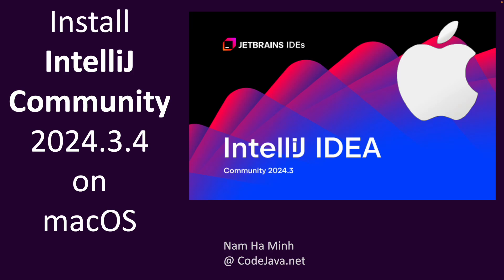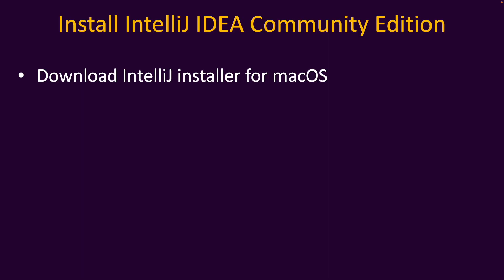Hi, welcome to the video Install IntelliJ Community 2024.3.4 on macOS with me Nam Ha Minh from CodeJava.net. In this video I'd like to share with you the exact steps to set up IntelliJ IDEA Community Edition on Mac computers so you can get started with Java programming in detail.